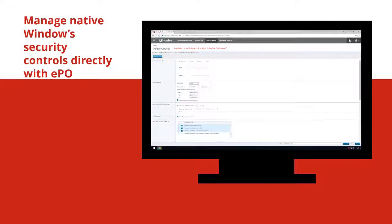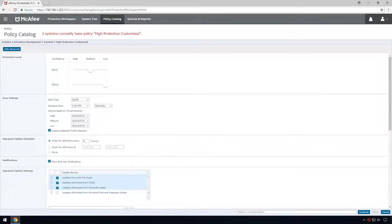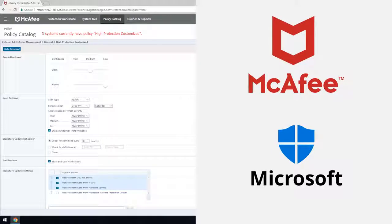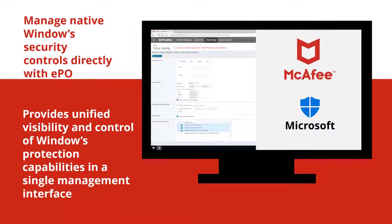McAfee also provides the ability to manage Windows Defender directly with EPO. Being the first in the industry to do so, customers can have visibility and control of Windows protection capabilities in a unified management interface, which saves time and complexity.